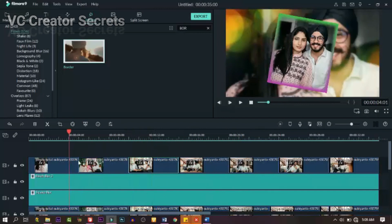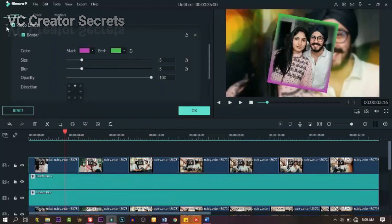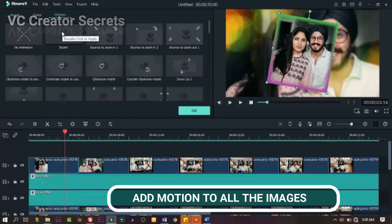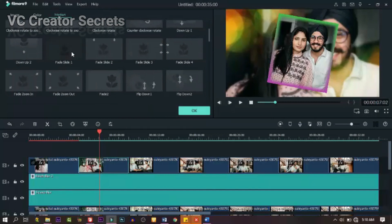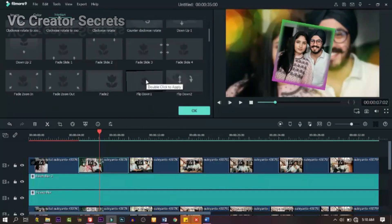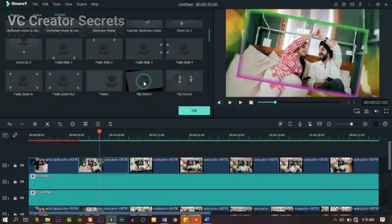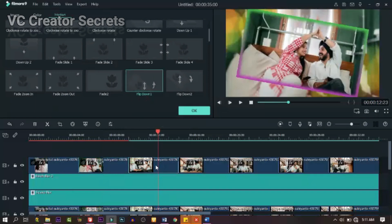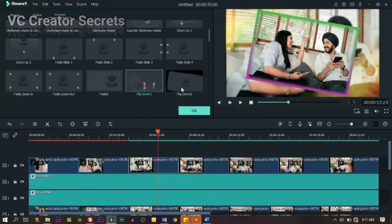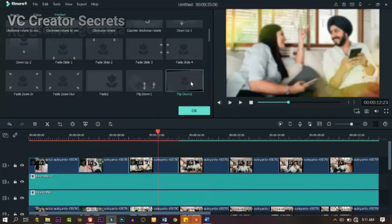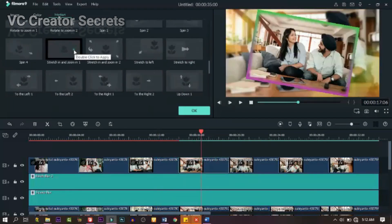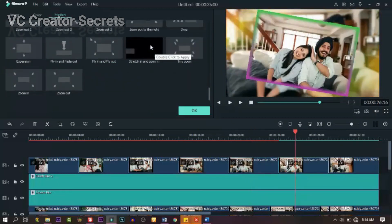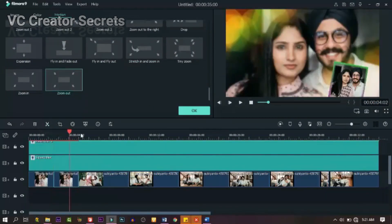The next thing we need to add is motion, and we're going to do that one after the other. Double click on the image and go to motion. You don't have to be too specific here — just go through the motion options and pick the one that suits you. Double click on them one after the other and watch the preview. If it's okay, leave it; if not, change it. Click on the picture, double click on the motion and it will apply automatically. Do the same to all the other images. When you're done, you can pre-render it, then we continue.